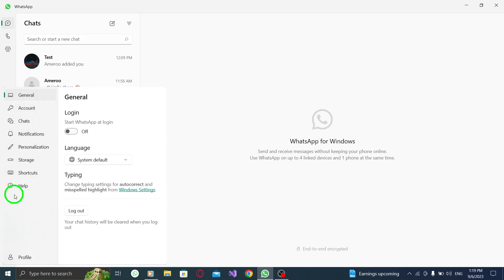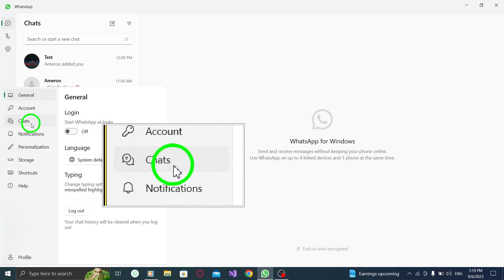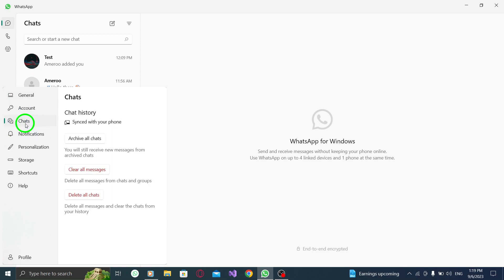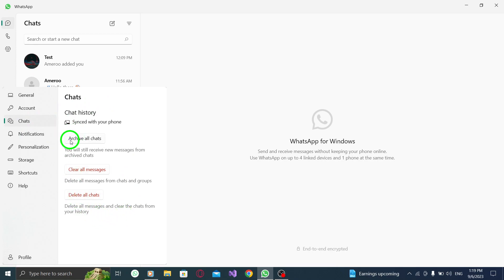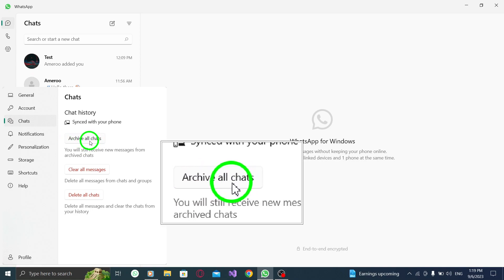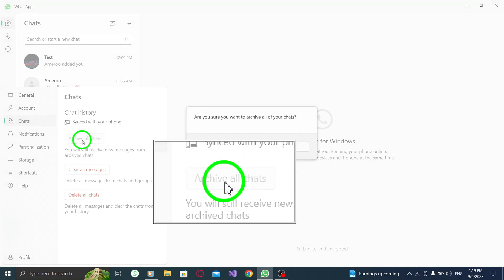Step 3: Once you're in the settings menu, navigate to the Chats tab. This is where you can manage your chat-related options. Step 4: Under the Chats tab, you will find the option to archive all chats. Simply press the Archive All Chats button.